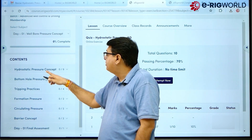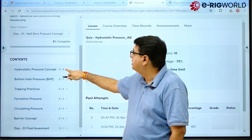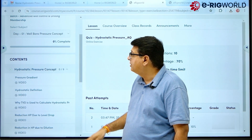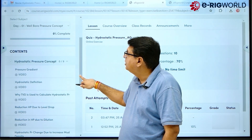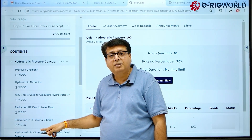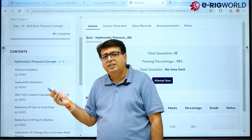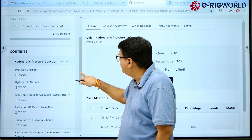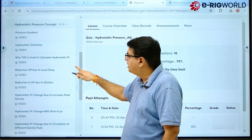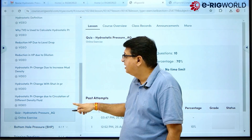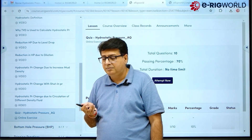Let's say I want to go through Hydrostatic Pressure — I click on it. On the lower side you will see all the videos and content for Hydrostatic Pressure. There are eight videos. Whatever you learn, you can check your learning outcome with the quiz.